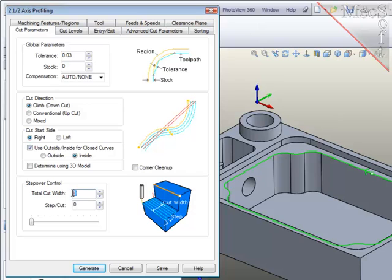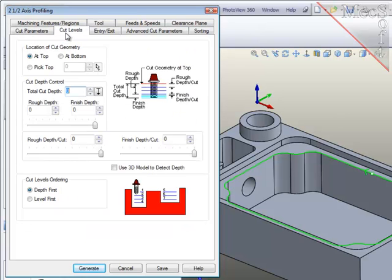To achieve two passes, I'll set the total cut width to be one millimeter and set each step to be one millimeter. Cut levels.